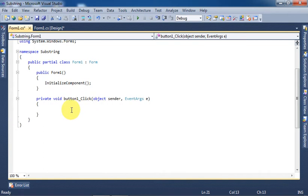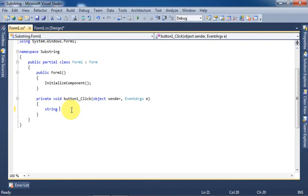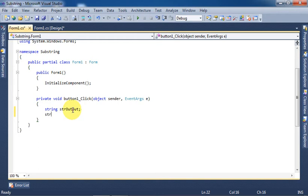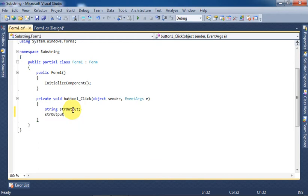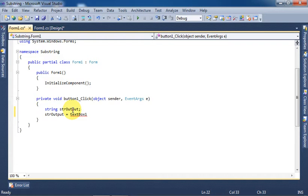Here we will define a variable to store and show our output. Write string to define a string type, then variable name string strOutput. Here we will write strOutput equals, then write the textbox name because the main string would be in this textbox from which we would be retrieving the substring.